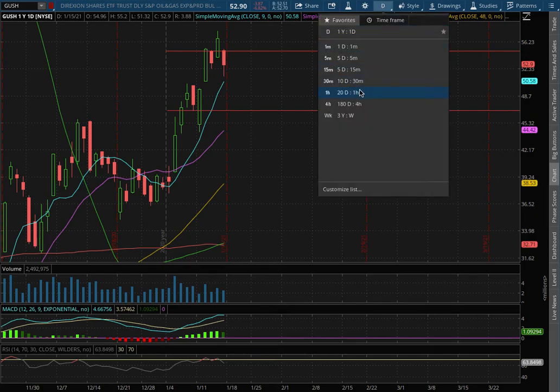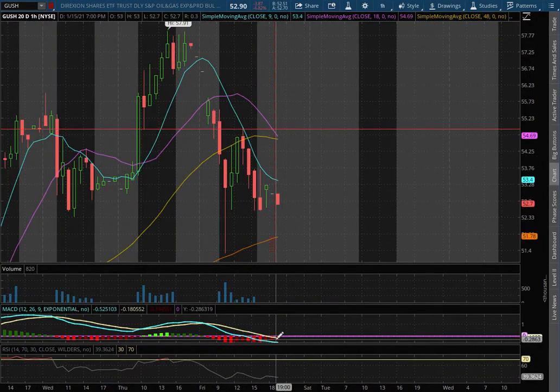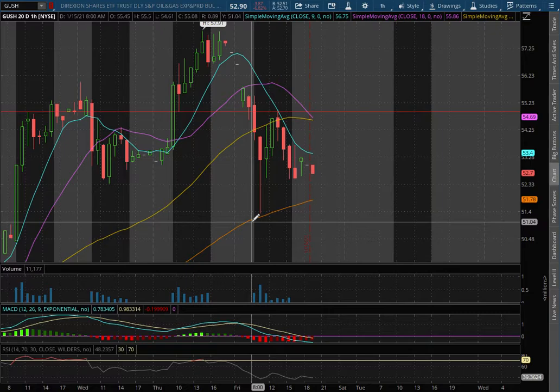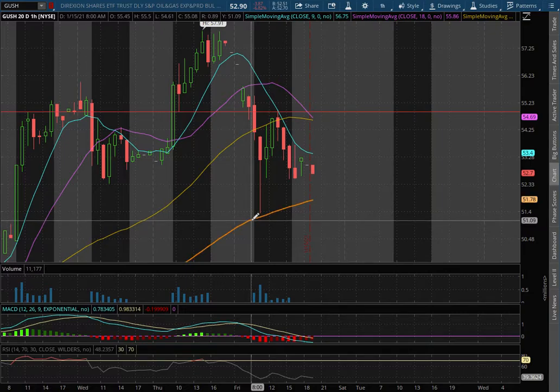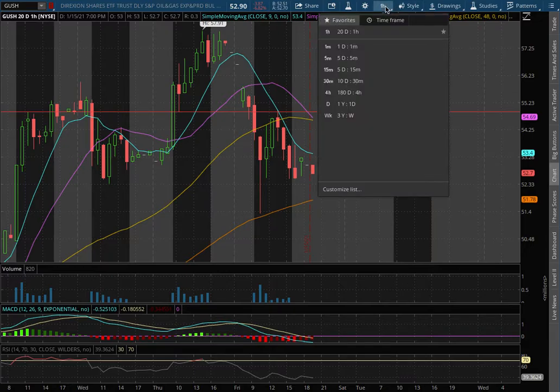On the one-hour chart for GUSH, we have dipped into negative MACD and we have yet to test the 100 moving average. This orange line serves as our temporary support at the price of 51.78.